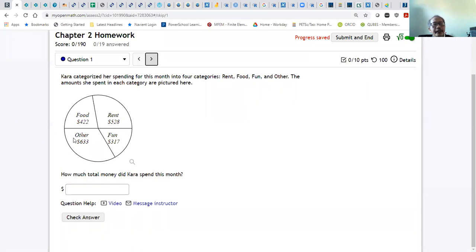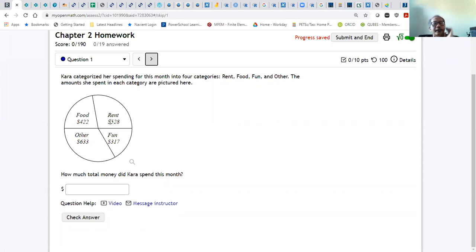Okay, so you can calculate the new idea — spend for food, rent, fun, and other. If you add this one with this one: two plus eight is ten, so you get zero. Then one plus two is three, three plus two is five, and four plus five is nine. So you get five, nine, zero — and for this one it's five, five, nine, zero.